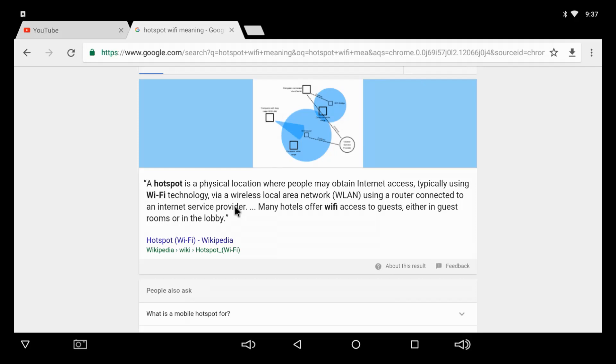There's a lot of them out there, but those are your internet providers. Usually when you go to a hotel and you connect to their Wi-Fi, that's a hotspot.